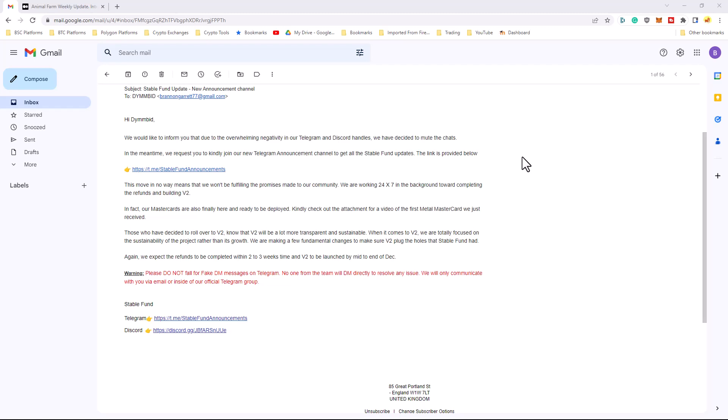But then again, you're cutting off a lot of your investor base. Kind of keeping them in the dark. But the good thing about it is they do have the Telegram announcement channel. So you're still going to get announcements. It's just you're not going to be able to speak with other people anymore. You're not going to be able to communicate with other investors. So there are pros and cons to that.